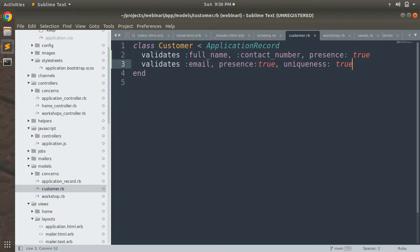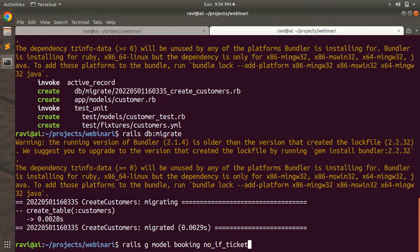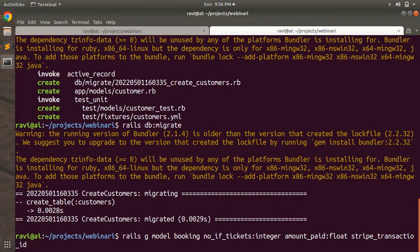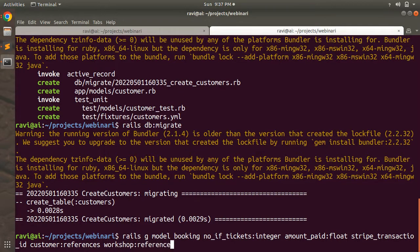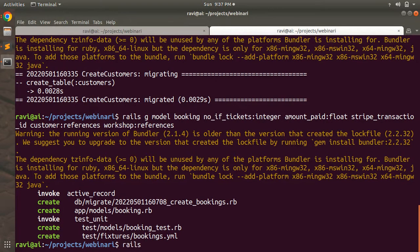Now let's generate the booking model. Go to the terminal and run: rails g model Booking number_of_tickets:integer amount_paid:float stripe_transaction_id customer:references workshop:references. After the model is generated, run the migration: rails db:migrate.